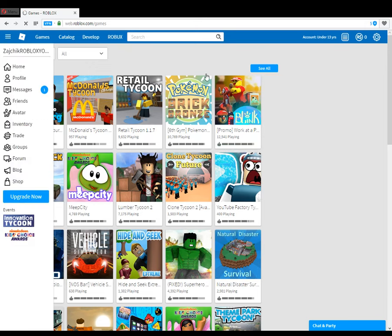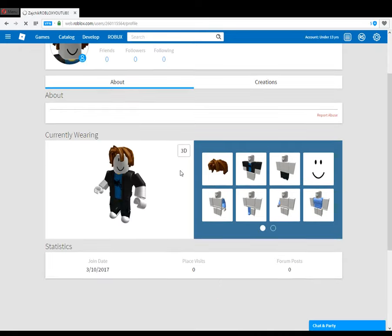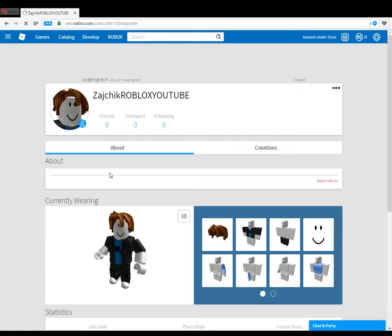Let's see the profile. Click it again — there we are. See, we made an account. We're two months old. There we are — a two month old account, under 13 years old. So that is how you make a Roblox account.